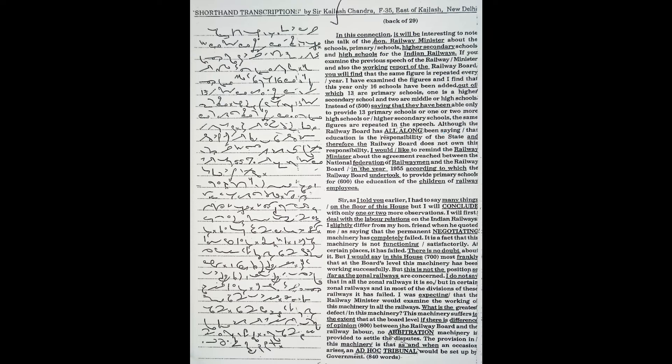Although the railway board has been saying that education is the responsibility of the state and therefore does not own this responsibility, I would like to remind the railway minister about the agreement reached between the National Federation of Railwaymen and the Railway Board in 1955, according to which the railway board undertook to provide primary schools for the education of the children of railway employees.